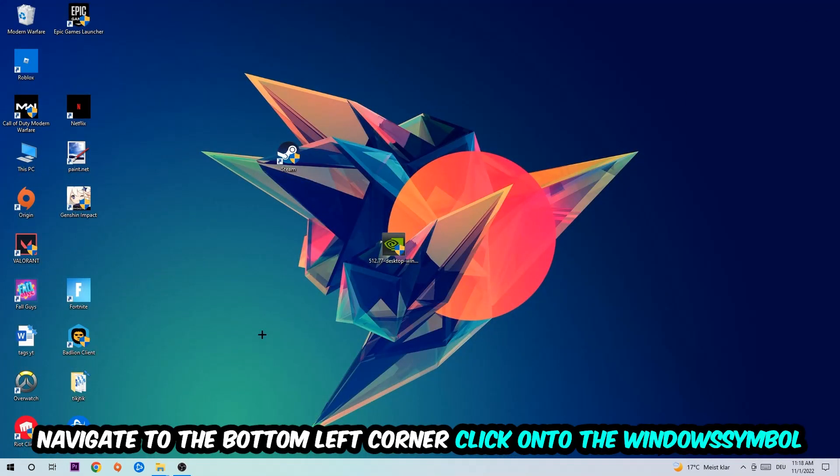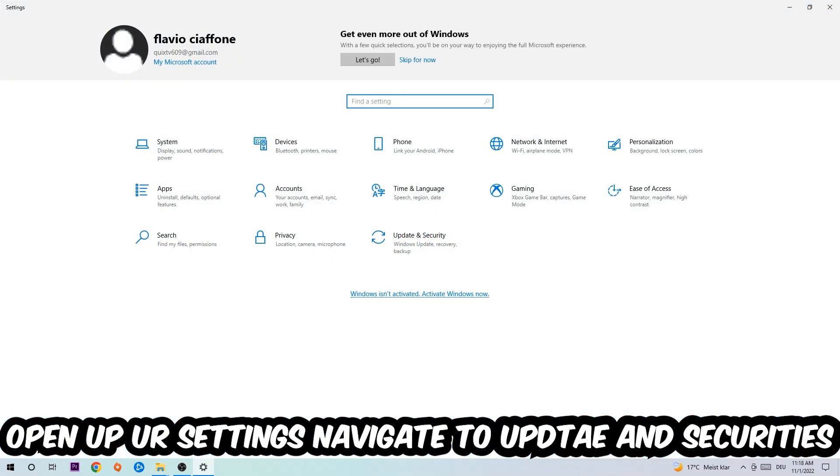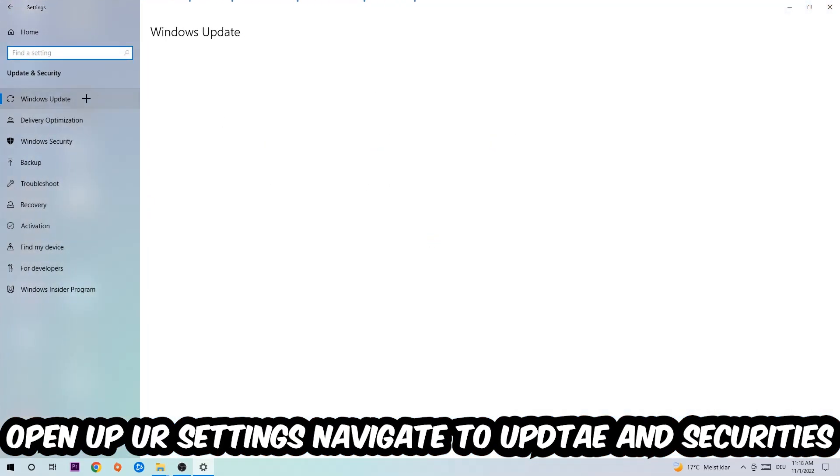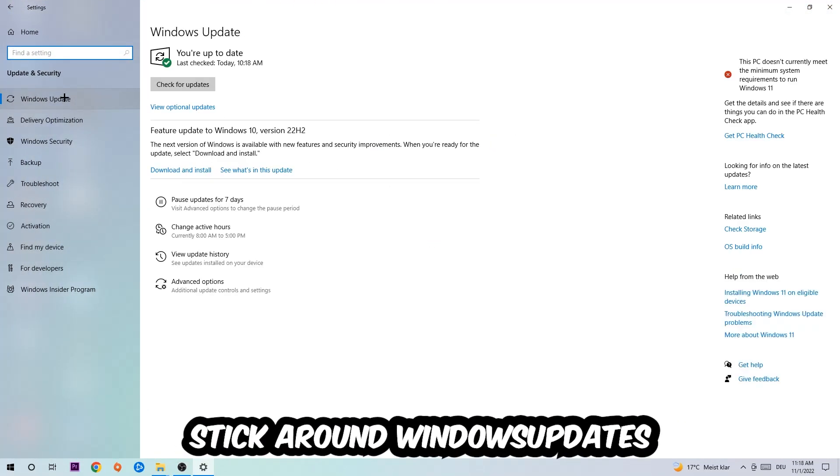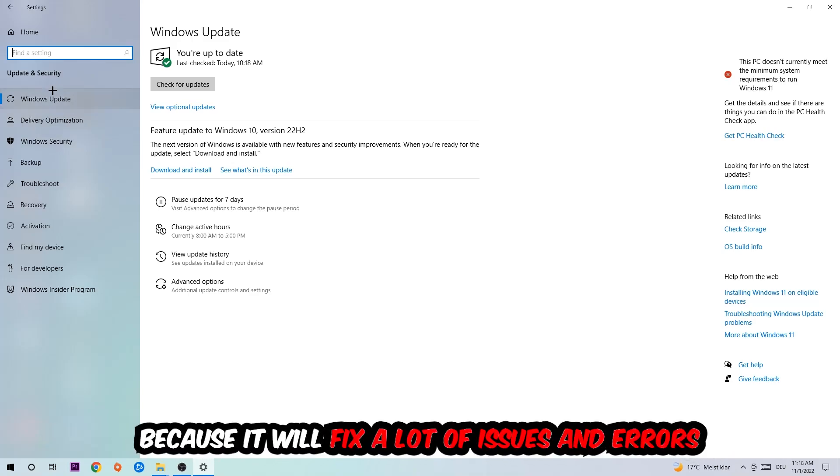Navigate to the bottom left corner, click on the Windows symbol, open up your settings, and navigate to Update and Security. Stick around Windows Update. What I want you to do here is simply download the latest version of your Windows driver because it will fix a lot of issues and errors.